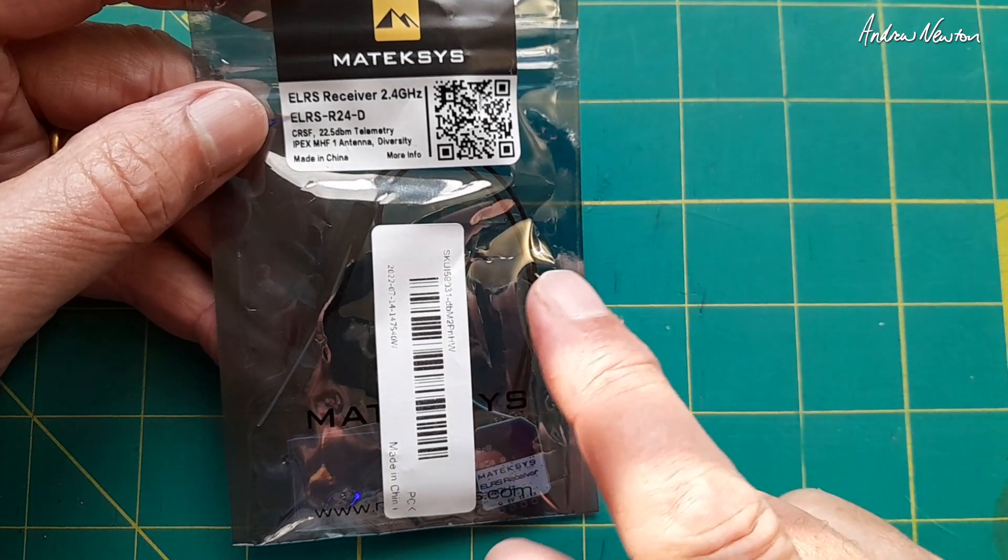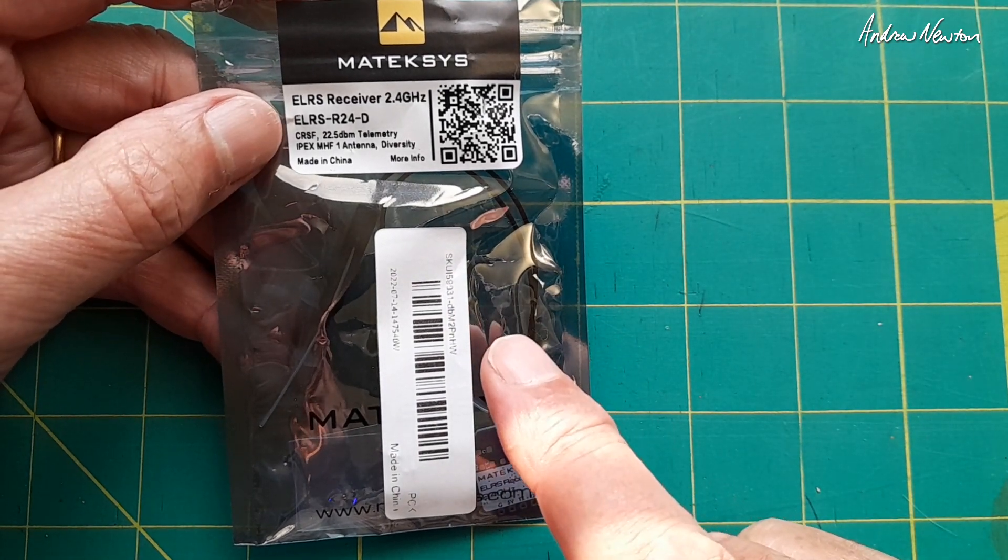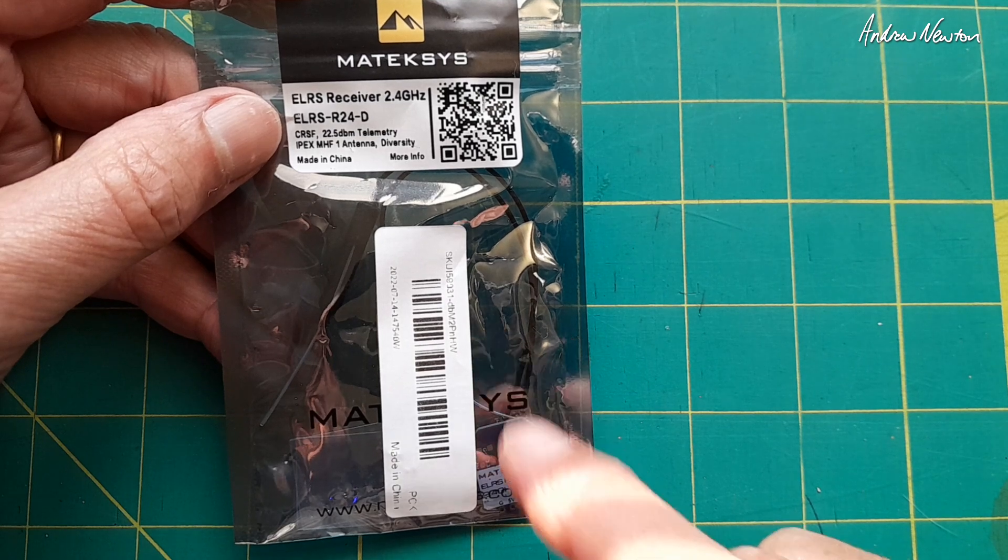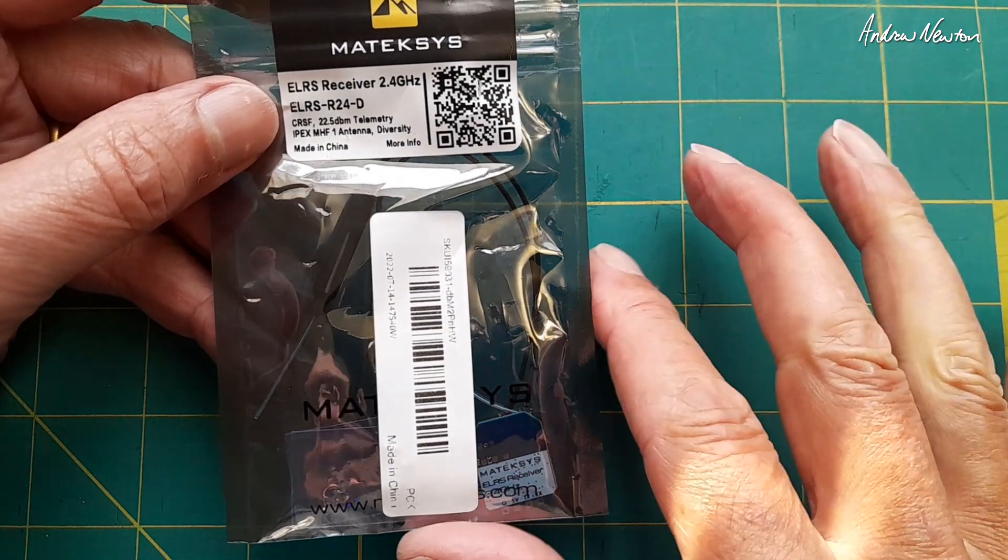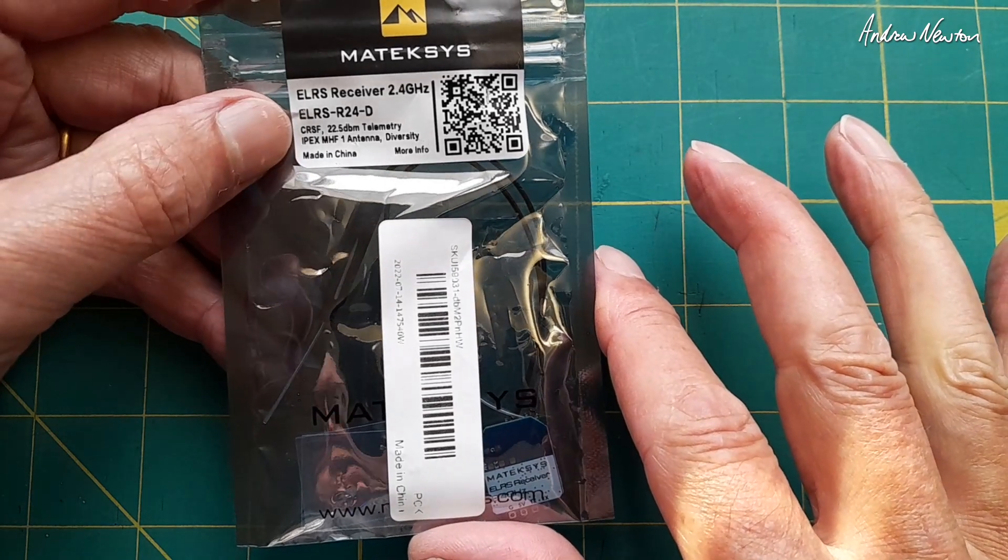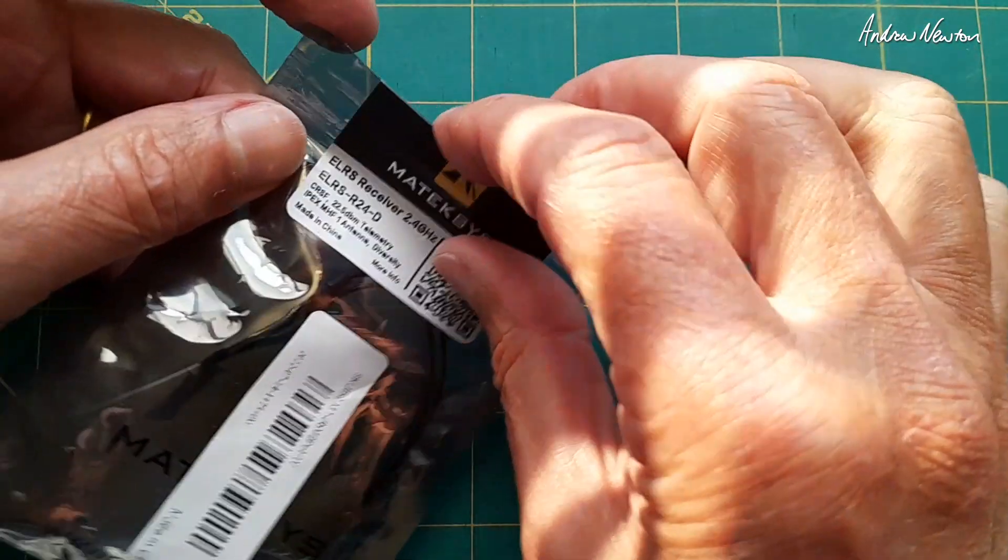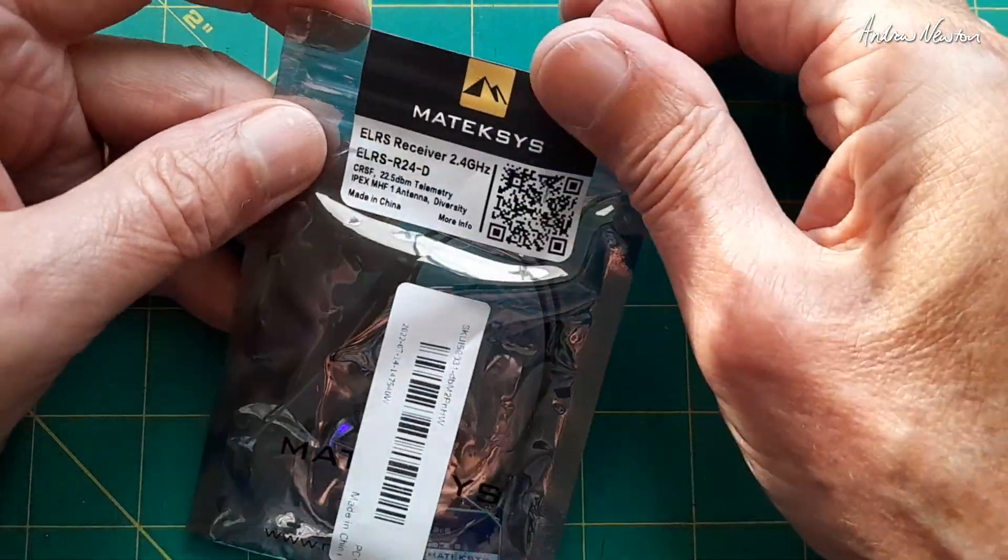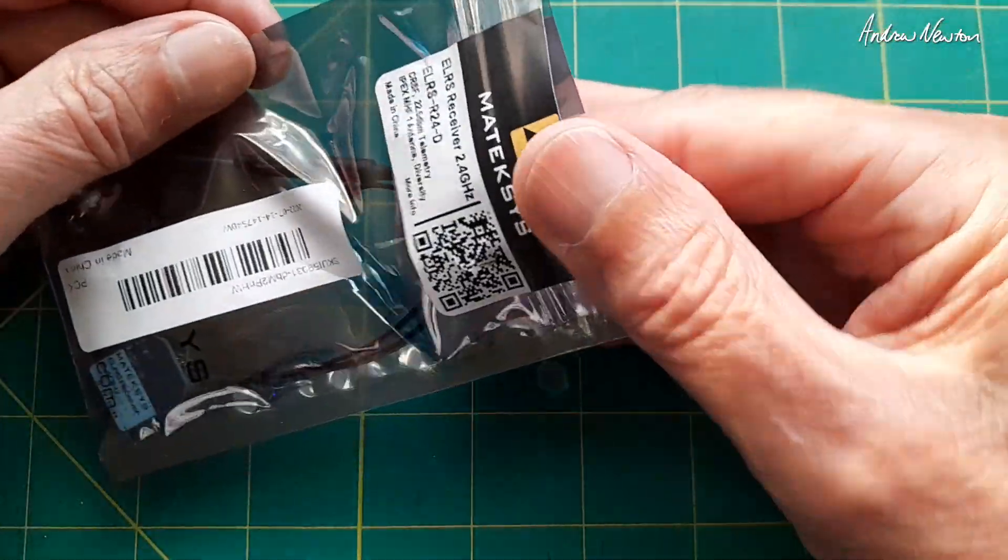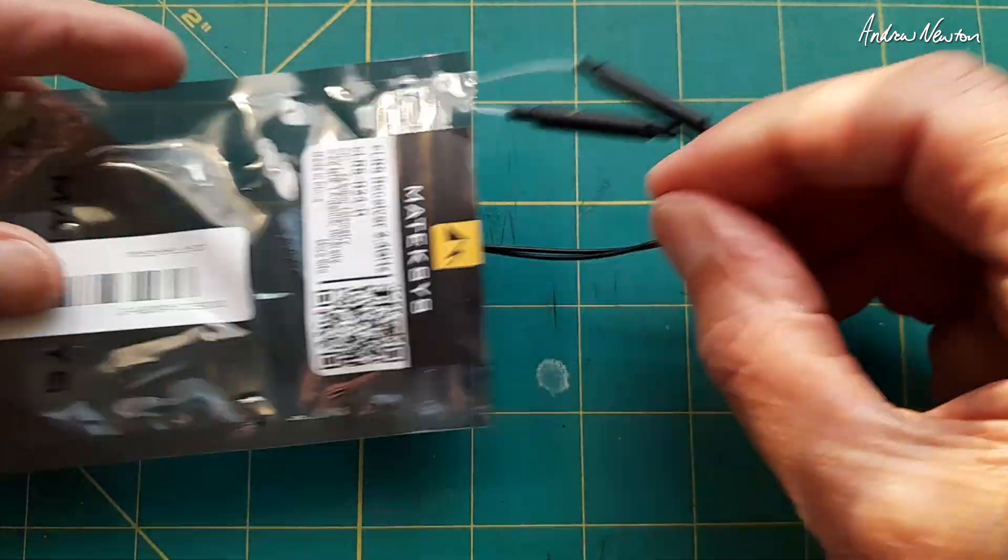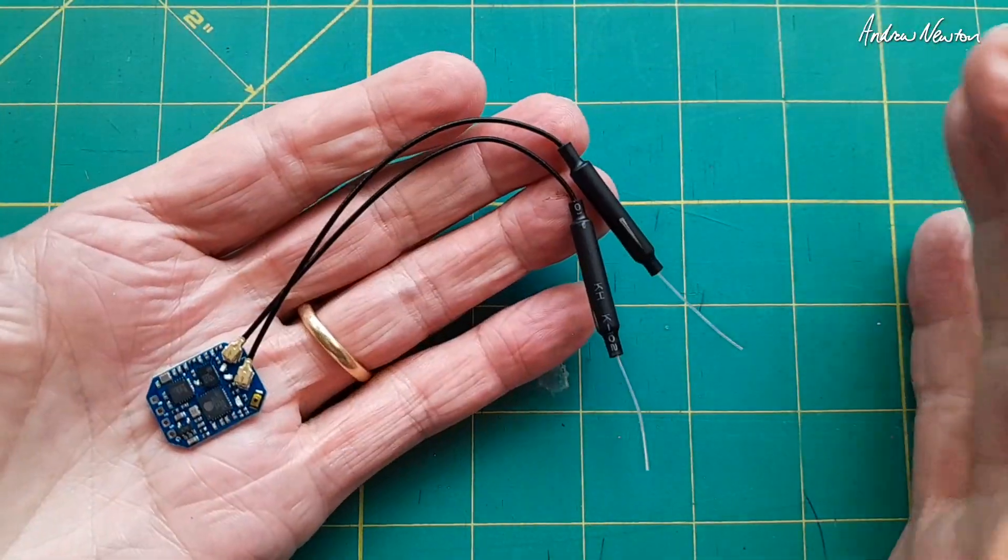Greetings folks, in this video I'm going to be having a look at the Matek ELRS R24D Crossfire Receiver, or ELRS Receiver. Works on the Crossfire Protocol, and you can get the R24D and the R24S receivers. This is the D with dual antennas, diversity antennas.